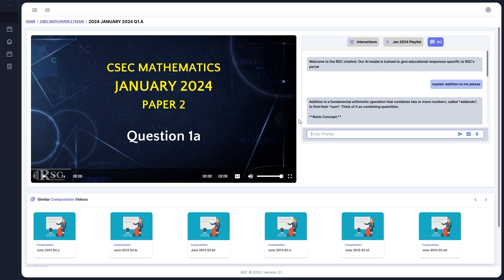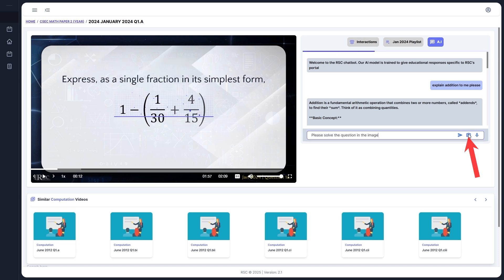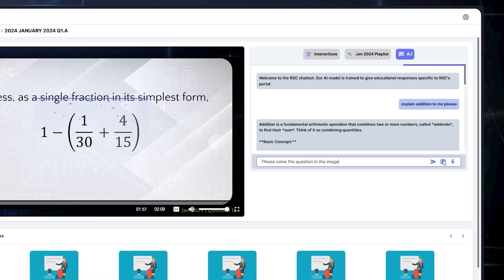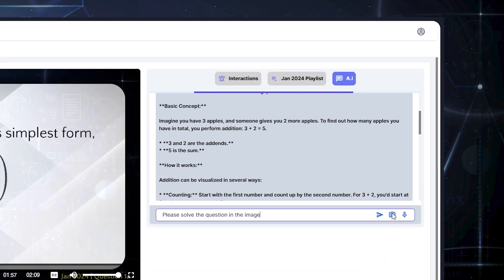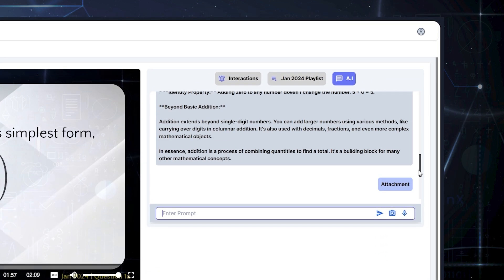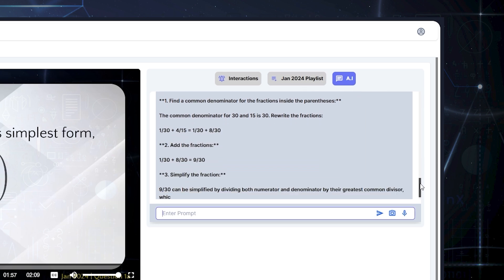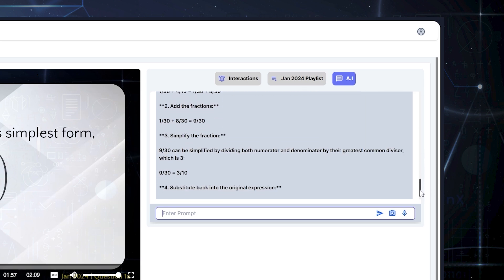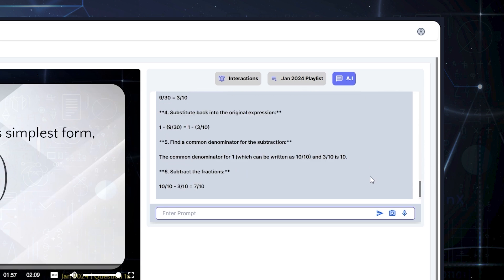You can also use the camera icon by pausing the video when a question is displayed on the screen and clicking on the camera icon. The AI will capture the question and provide a detailed step-by-step solution. You can still ask the AI to explain in simpler steps if you don't understand.